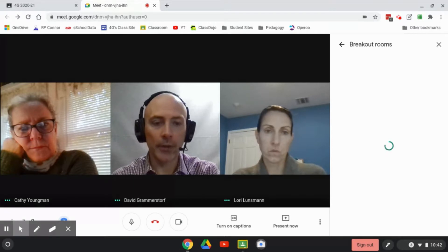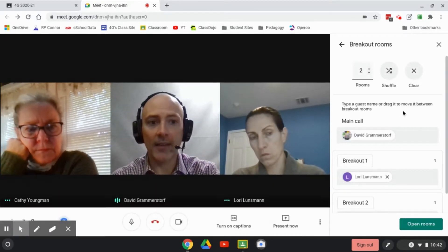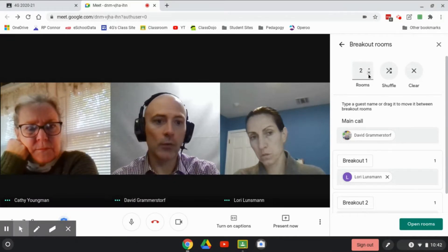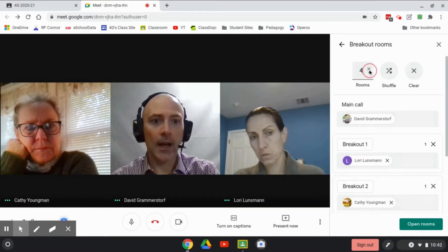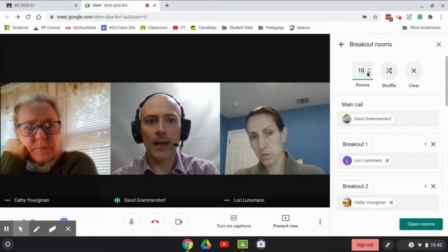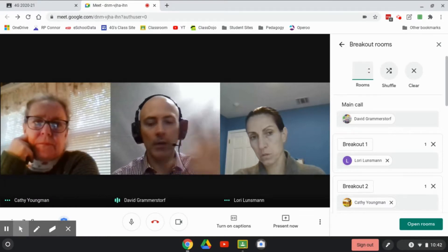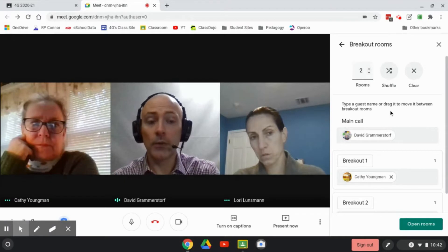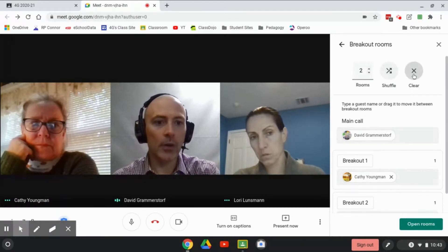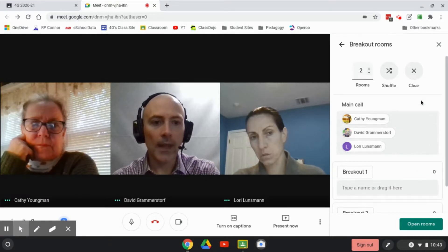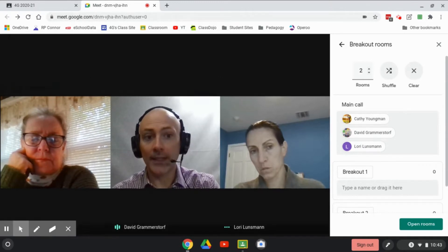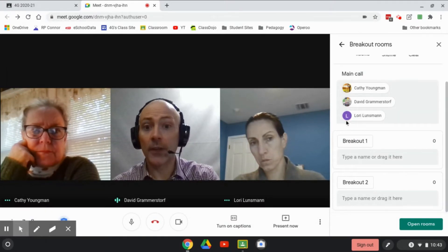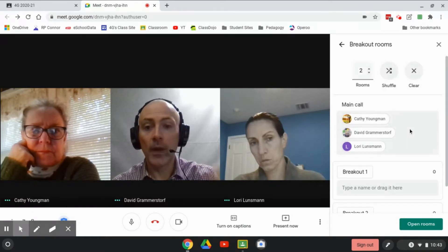When I click on breakout rooms, it starts off by telling me everybody that I have in my main call. You see that I have it set right now for two breakout rooms — that is the minimum number of breakout rooms you can have. I can go six, ten, or more. I'm not sure what the limit is, but you have more than enough available. For the purposes of my first demonstration, I'm just going to start with two breakout rooms. If I hit the clear button, that puts all participants in the main call, and I can sort them into breakout rooms however I'd like.